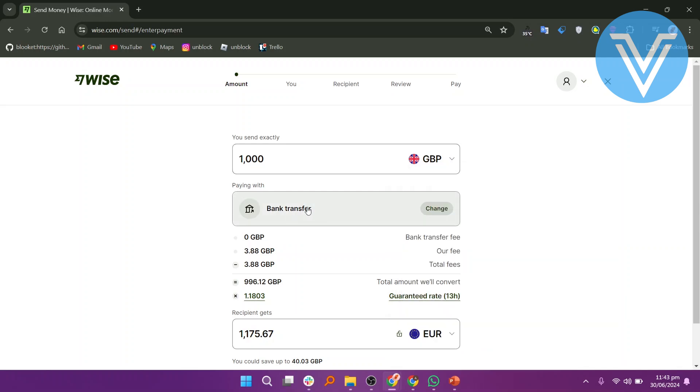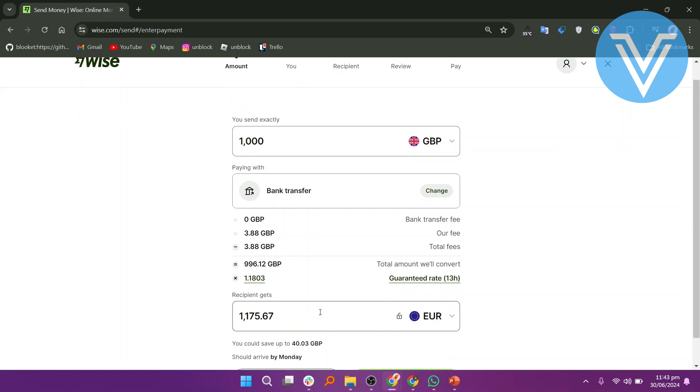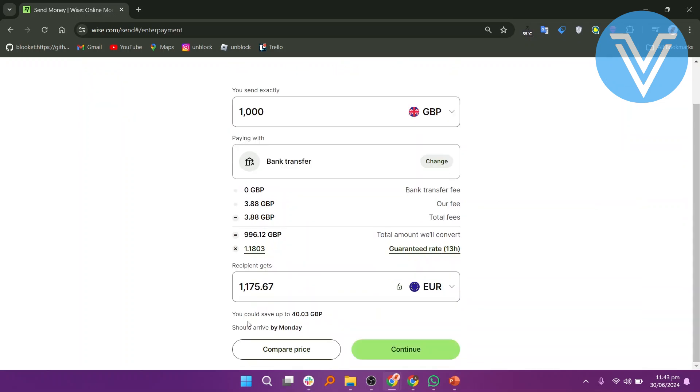Review the bank transfer fees and other associated costs. Check how much the recipient will receive and ensure the currency is correct. Scroll down to see how much you could save compared to other transfer methods.